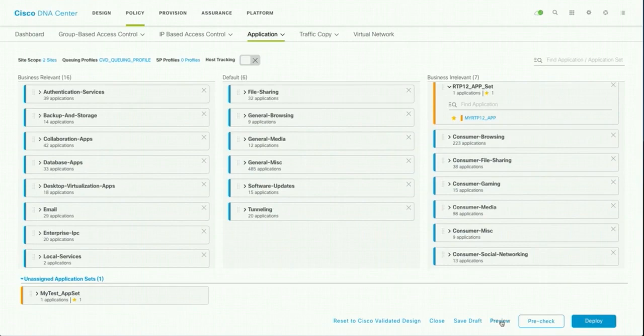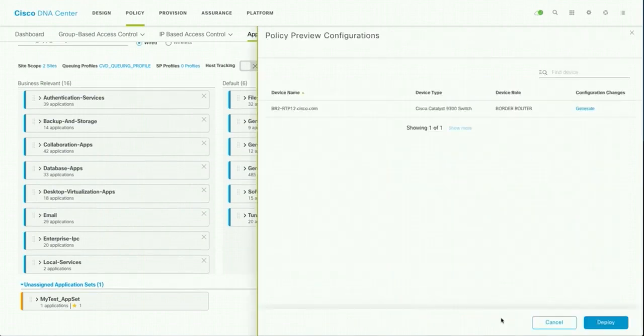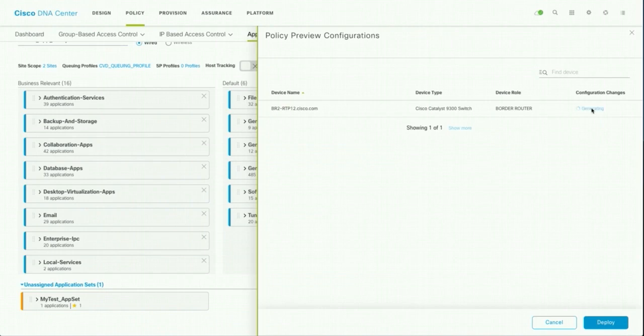So before you apply, if you want to check, you can check what kind of configuration it is going to push. I am going to click on preview. It will do background processing, show you on what devices it is going to apply the configuration. Click on generate.